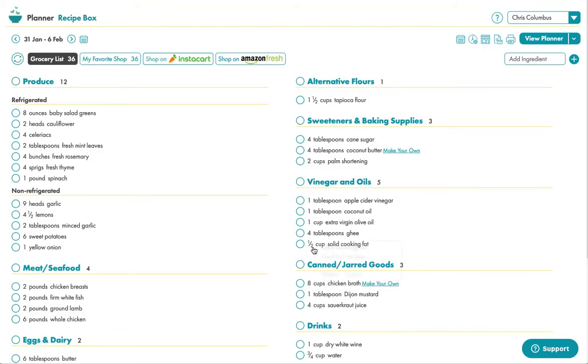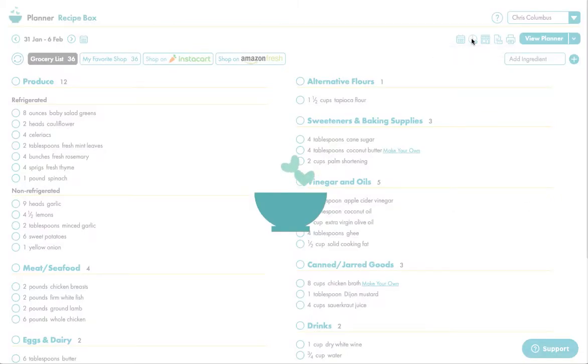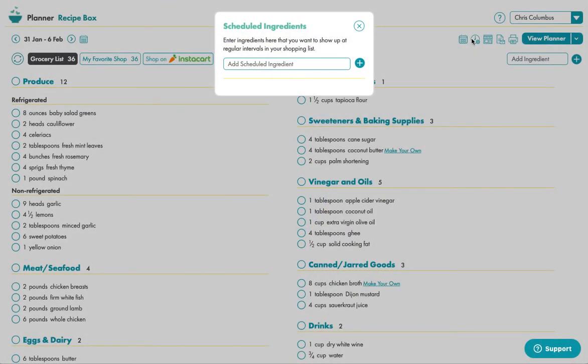All of these ingredients here make up everything that you need to make the recipes for the week. However, scheduled ingredients is something where you can create a survival list of things that they need now that they're on this restrictive plan.